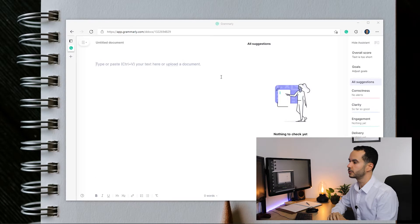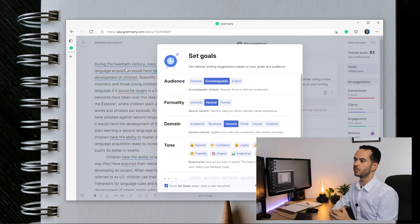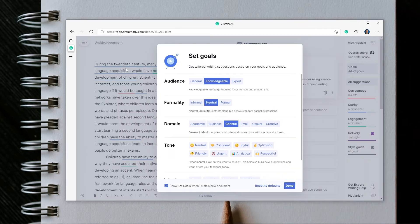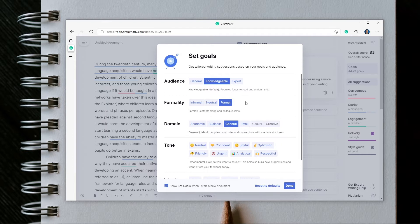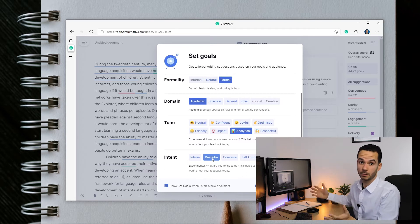Let's get started. This is the opening page when I click to start a new document. I'm going to copy and paste one of my students' essays into Grammarly. Now I've done that and I get this screen asking me what my goals are. This is very useful because if you indicate your goals you get feedback based on those specific goals. Since I'm writing an essay, my audience is knowledgeable, my formality is formal, the domain is academic, my tone is analytical, and my intent is to describe something — an experimental feature. Let's see how it goes.